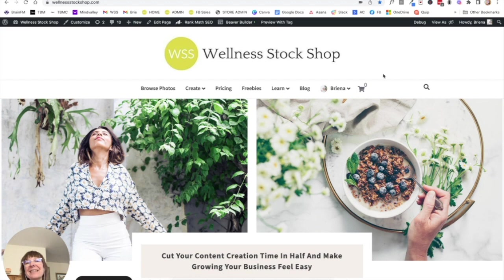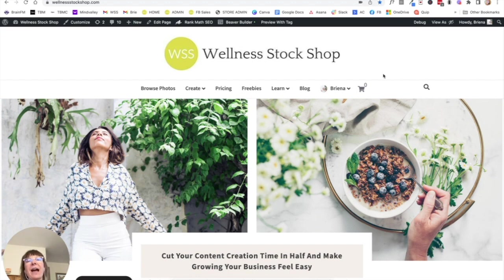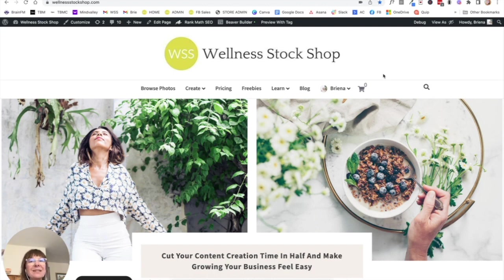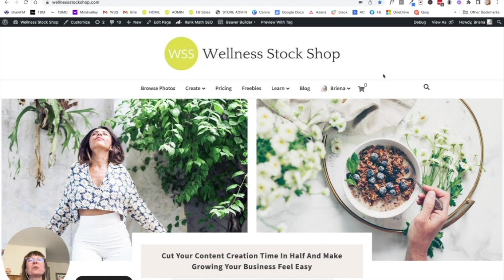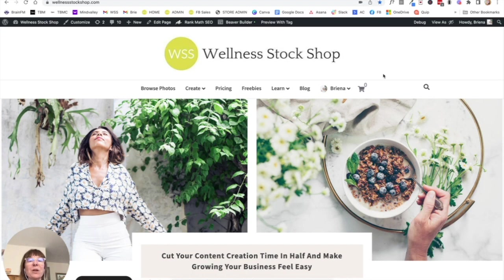And the thing is that a beautiful Instagram feed is really the foundation of how to grow on Instagram. And that's because it's such a visual platform. So in order to attract people and get them to stick around your feed and actually want to follow you, you really do need to have an aesthetically pleasing feed.